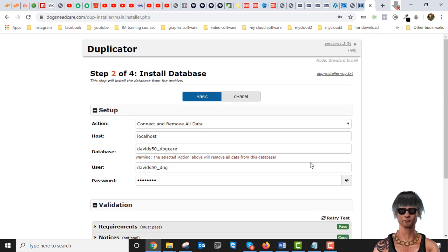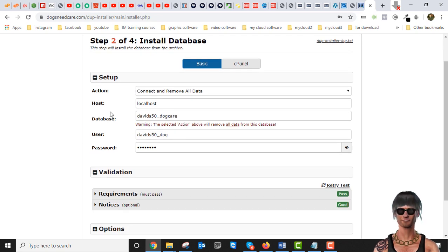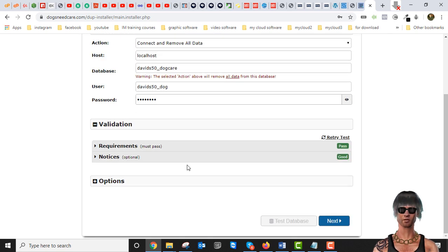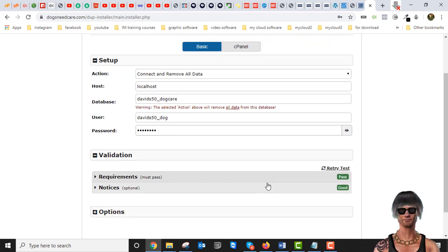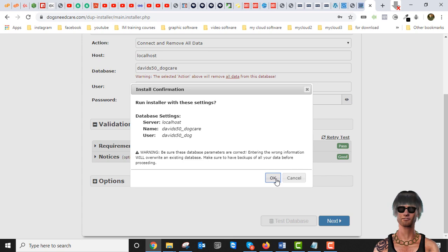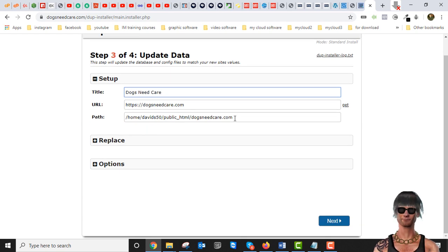Now we can test it to see if we've done everything right — good, it passed. All that means is that all these entries exist in our database. Now, what could happen in a drastic scenario is that the database and user info could be gone from your site entirely. In that case, you have to go back into cPanel and generate new ones — a new database, new user, new password — and enter what you generated into these fields. I'll show you that at the very end.